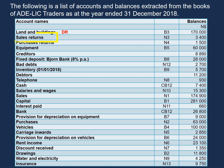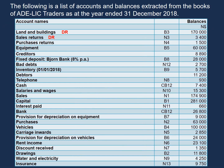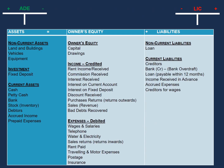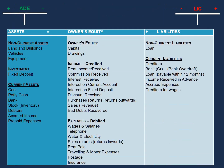Our next account is sales returns. Sales returns is under our expenses, and that means we will debit our sales returns. Our next account is purchases returns. Purchases returns is under our income, so we will credit our purchases returns. After purchases returns, we have equipment. Equipment falls under assets, so we will debit our equipment in the trial balance.